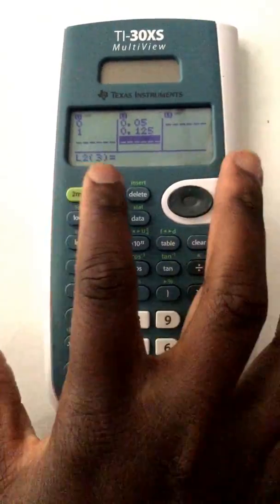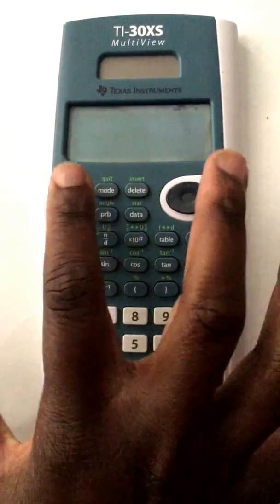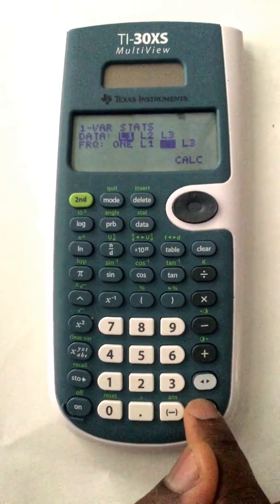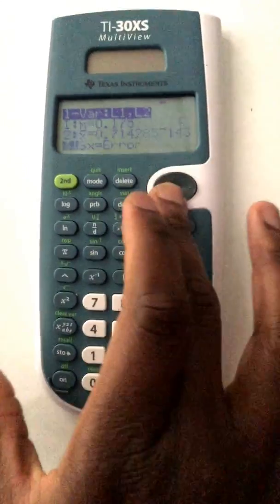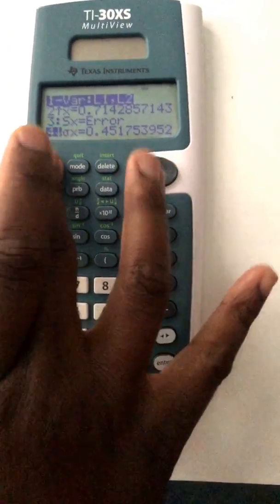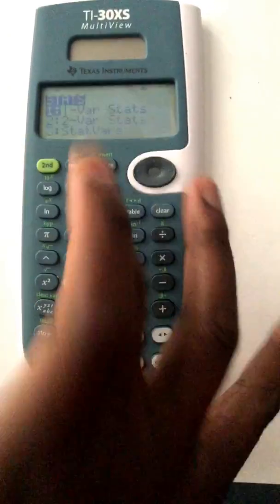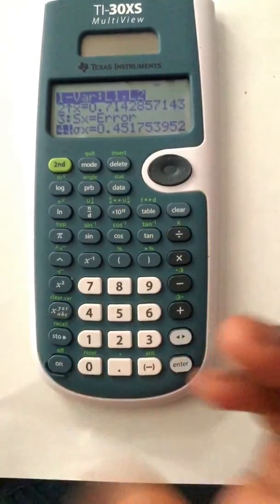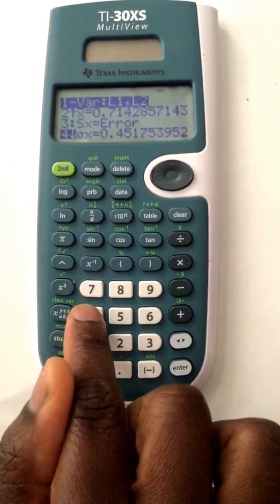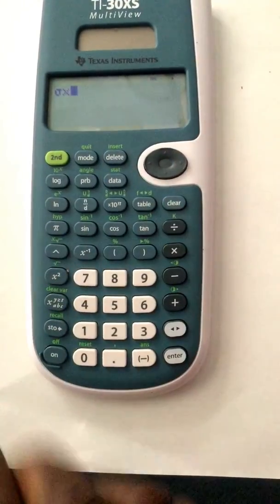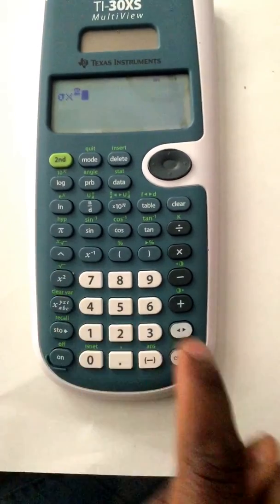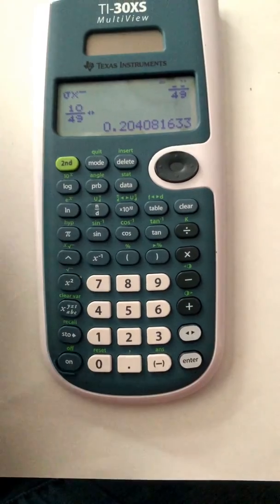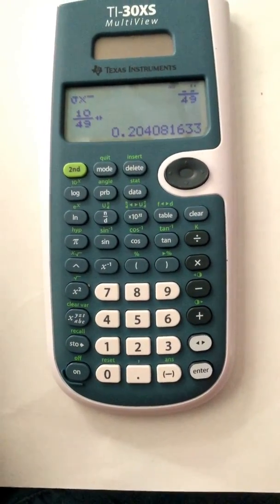Press enter. Press 2nd quit, 2nd stat, one variable stats — data in line 1, frequency in line 2, calculate. Press 2nd quit again, then 2nd stat, go to 3 var stats, press 4 to get sigma, square it, then convert to decimal. The answer is 0.204, which is C, 0.20.